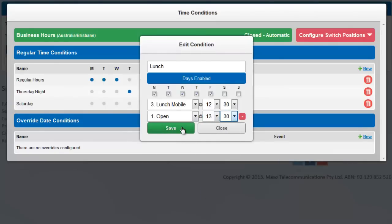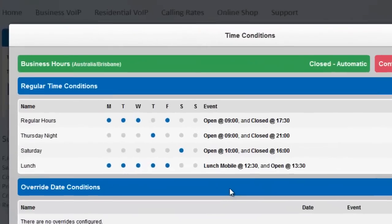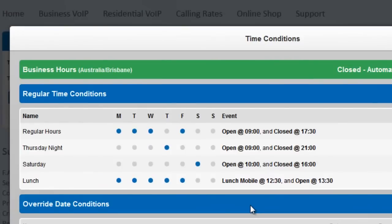Now we can see exactly when we open and close all in one simple view. We haven't set anything for Sunday so the time switch will default to the last event that happened before then. In this case, since there are no events between 4pm Saturday and 9am Monday, the switch would remain closed during this time unless you manually changed it.